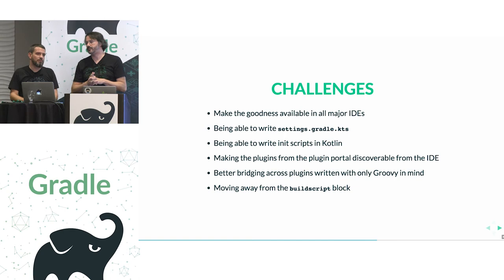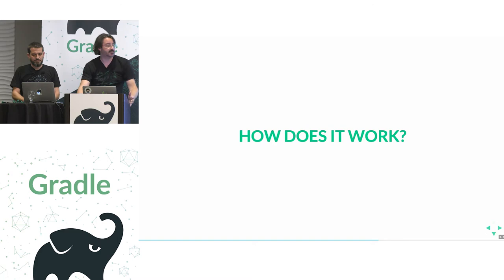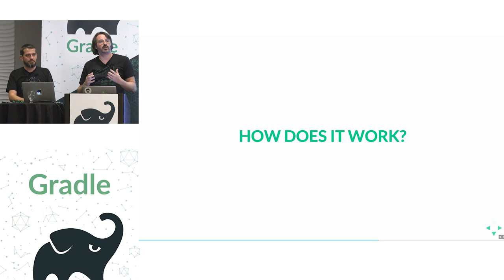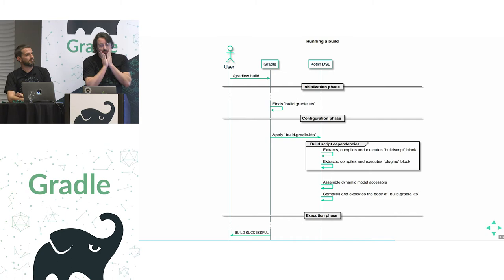Yeah, and one last challenge we want to tackle is to move away from the build script block. And to understand why, it's important that we move away from the build script block as the main mechanism for making changes to the build script classpath. It's important that we understand first how these all work. This integration between Gradle, the Kotlin DSL, the IDEs, how they collaborate to provide this experience. So let's look first at the usual scenario of using Gradle, running a Gradle build from the command line. So the user asks Gradle to run the build task.